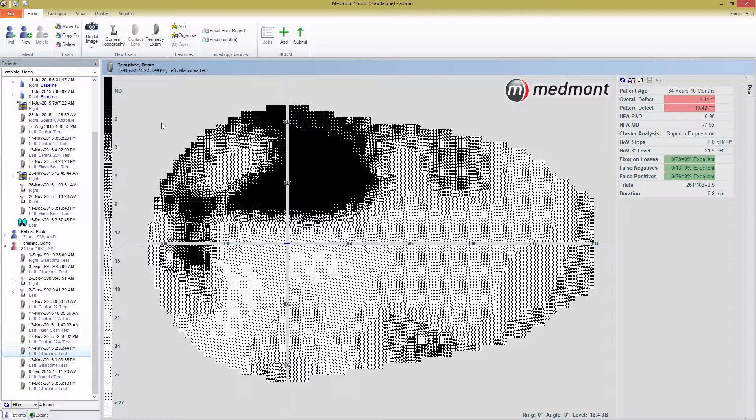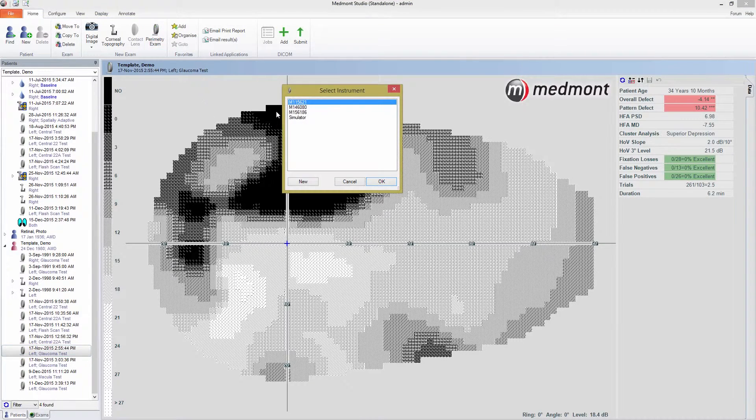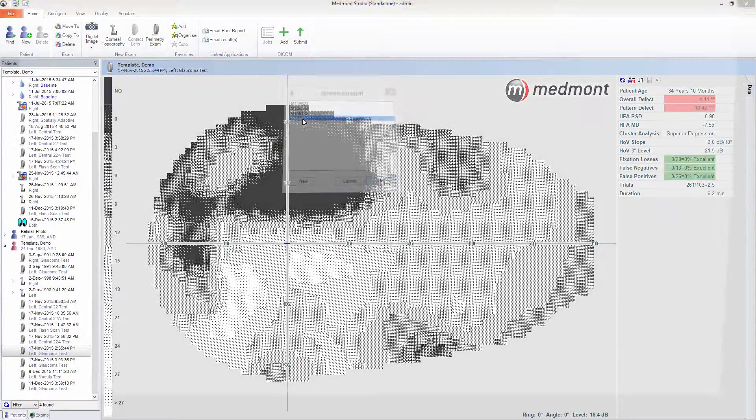This video will close off the information on built-in test templates by discussing specialty tests such as the driving test and other binocular vision tests. For any binocular test, you must use the supplied chin rest adapter to position the patient's head in the center of the headrest.